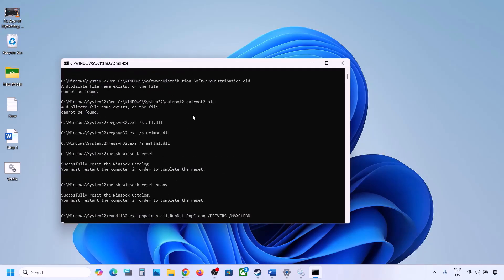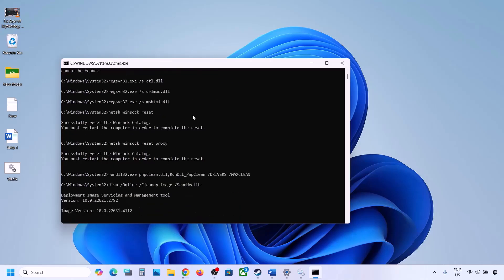This process will take some time because it has multiple commands. First it will stop all the Windows Update services, then run some scans — there are multiple scans so it will take a while. Once the scans are complete, it will restart all the Windows Update services. Once done, restart your computer and then update your Windows 11.